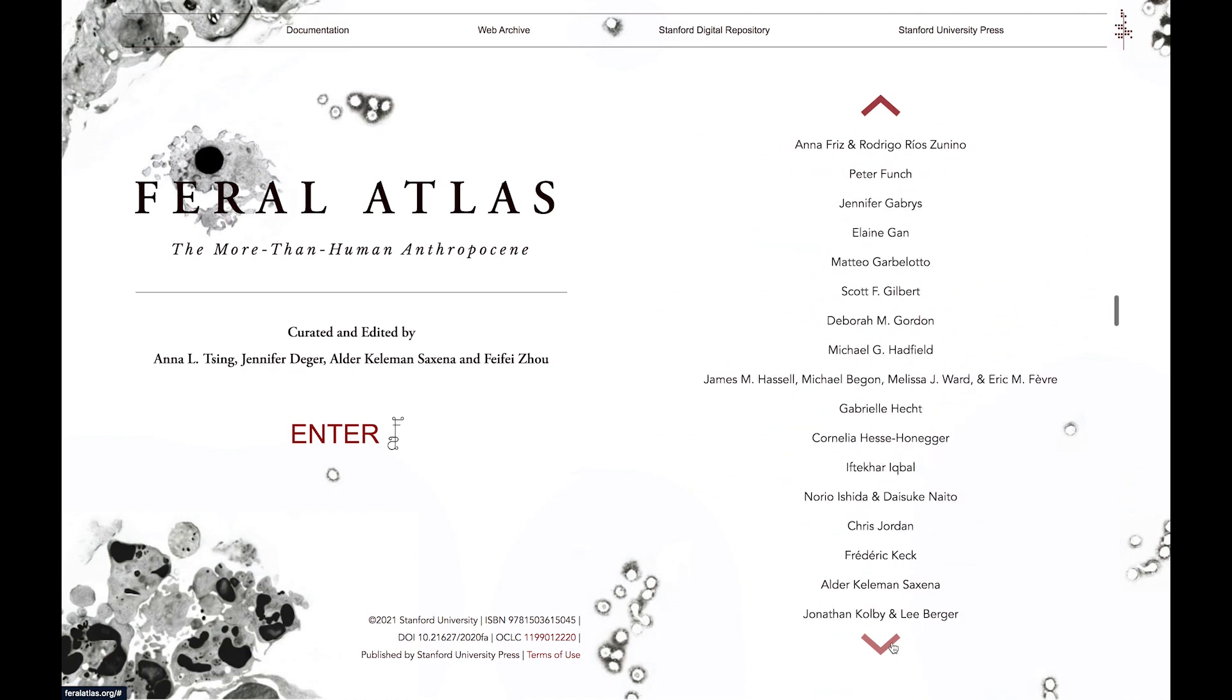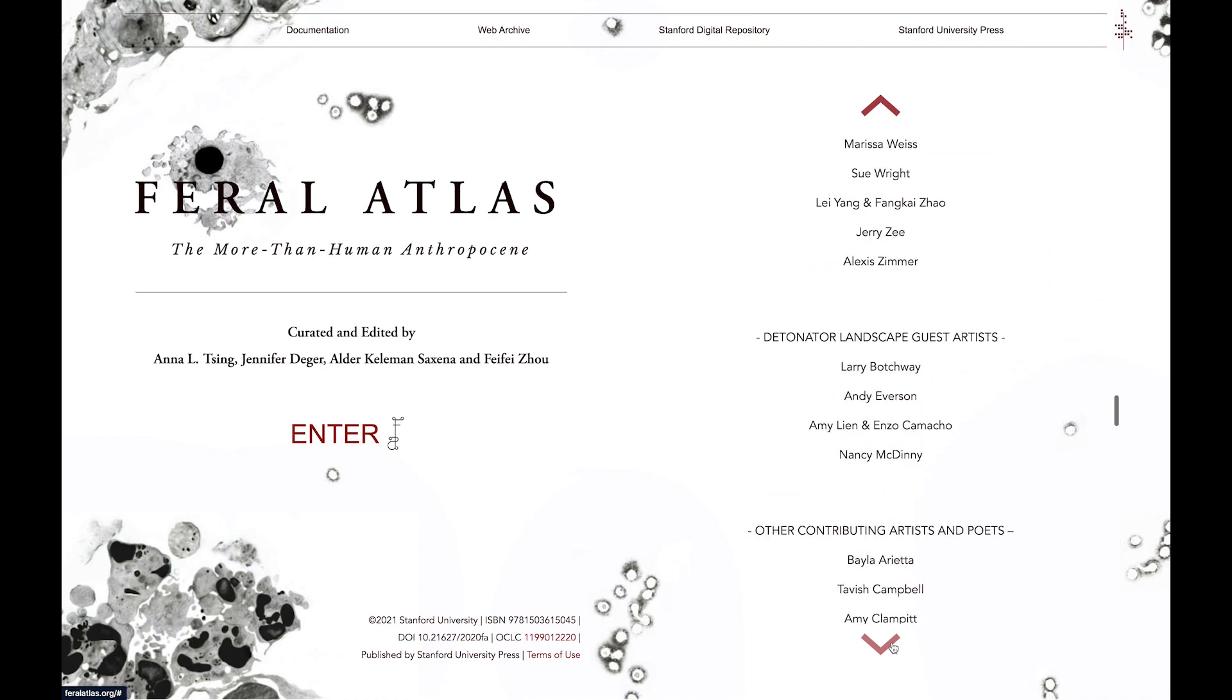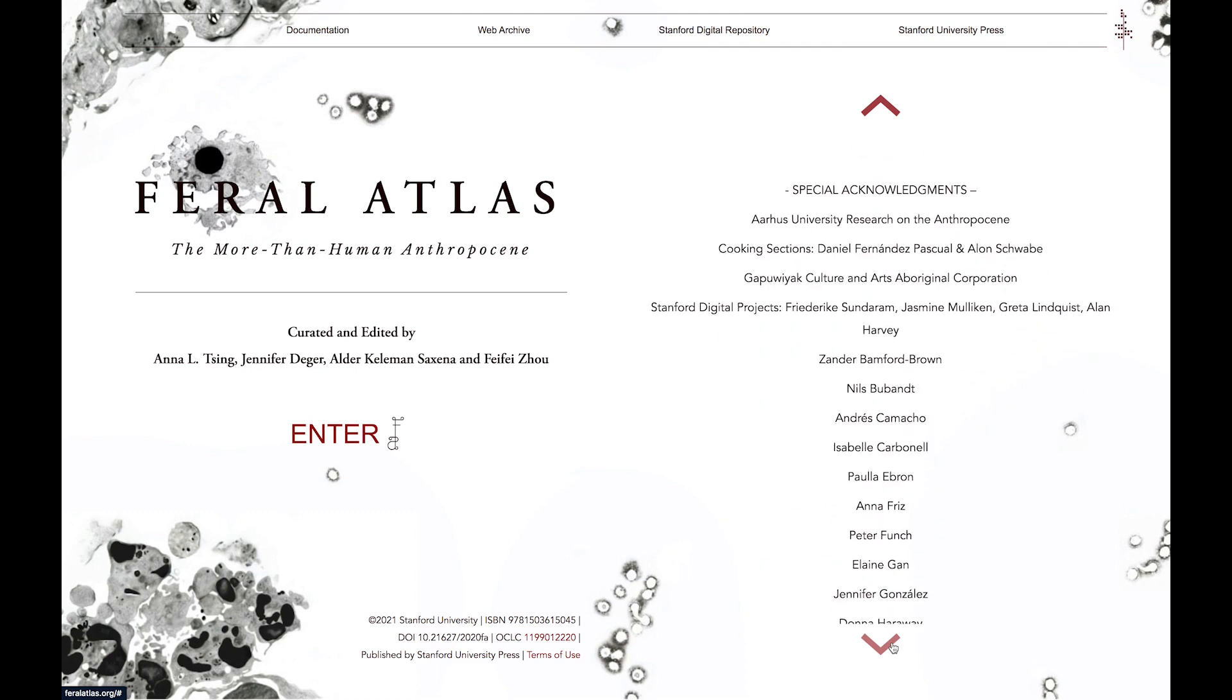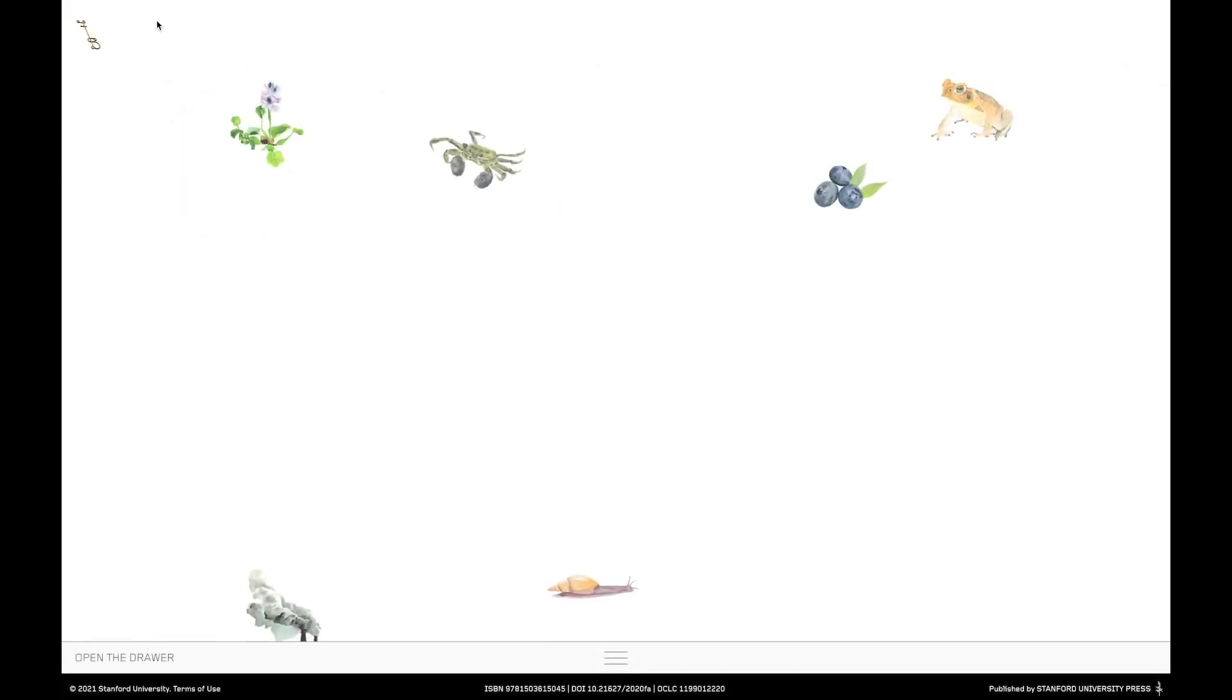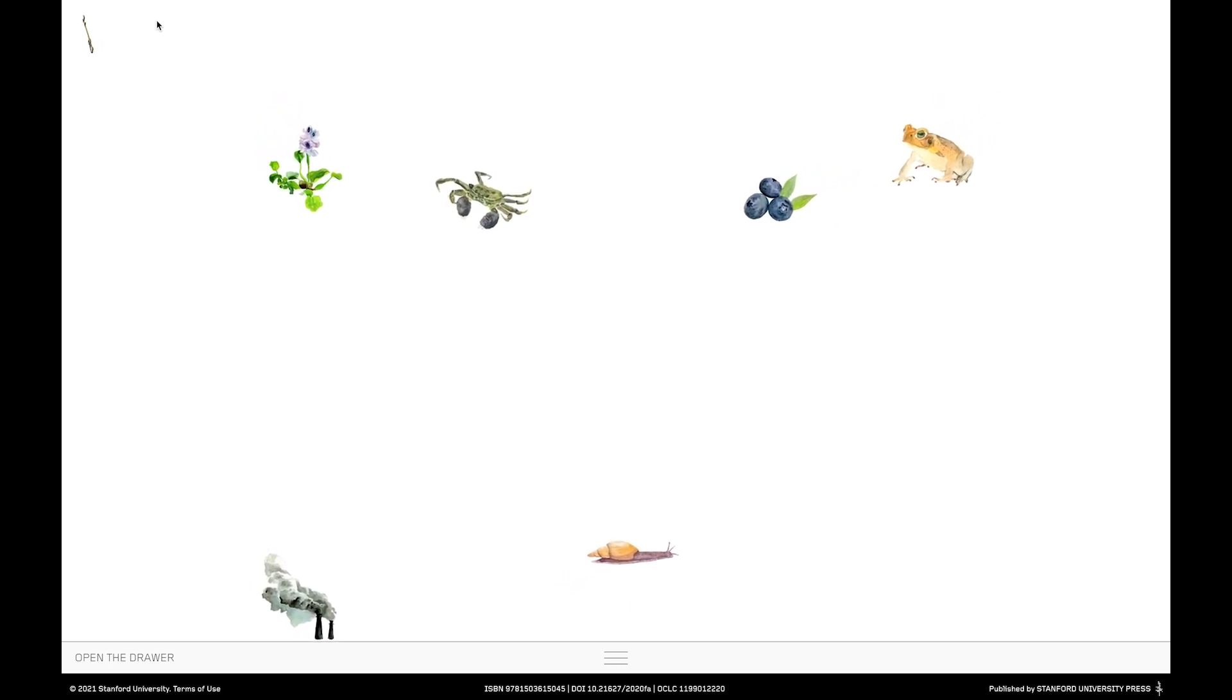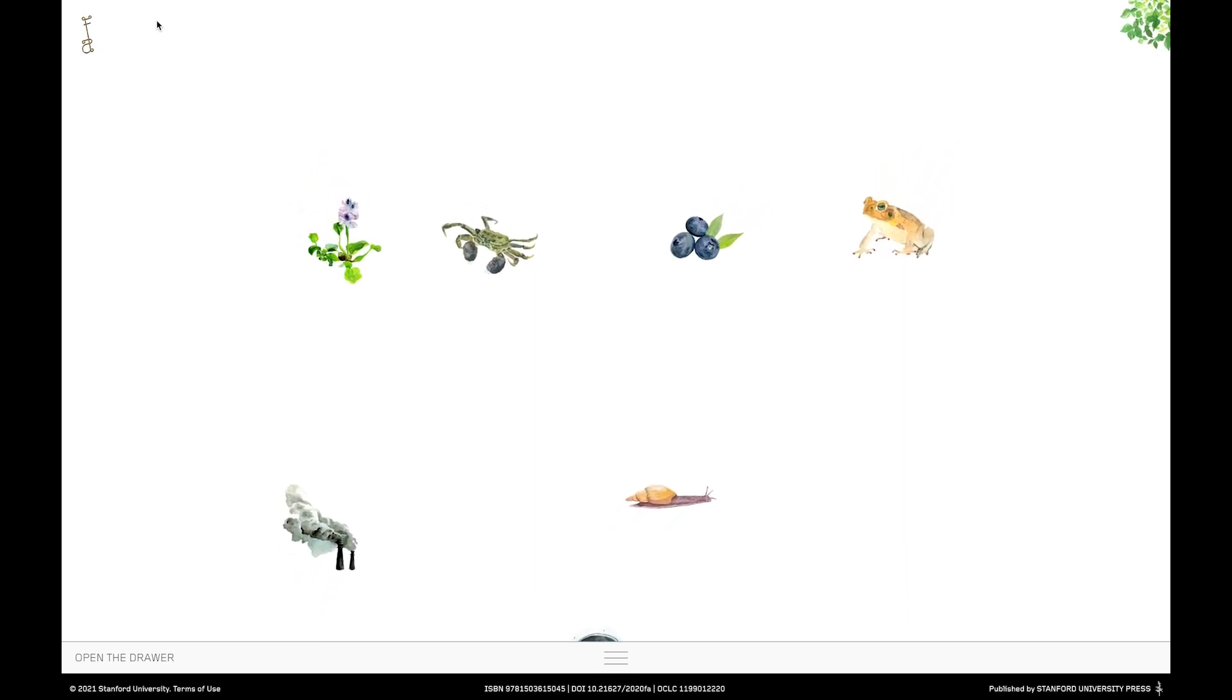In doing so, our aim is to reveal the non-designed effects of infrastructures, and to show how these are giving rise to our current Earth crisis. You'll find a full list of project participants here on the cover page. So now, let's dive in. Here we are on the landing page, where you can see an assortment of what we call Feral Entities floating across the screen, ready to lead you through the Atlas.